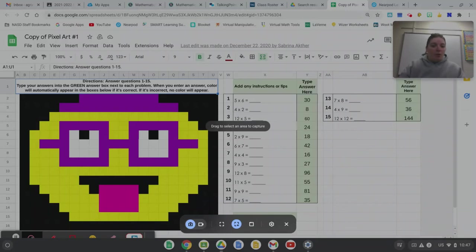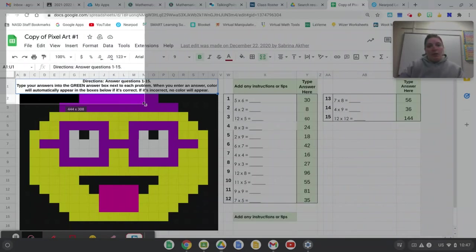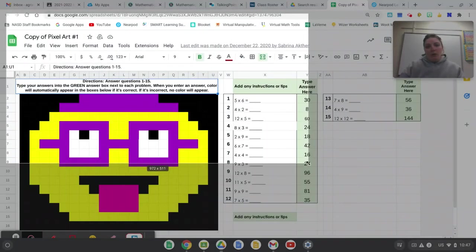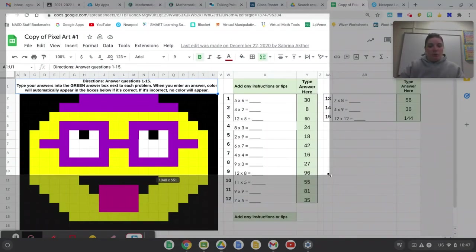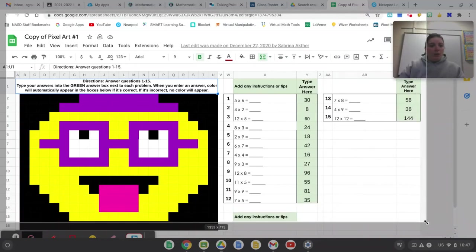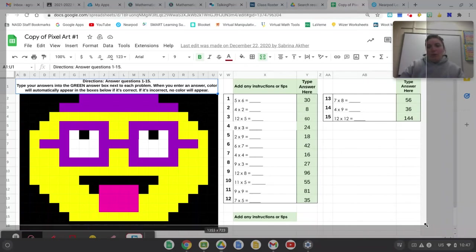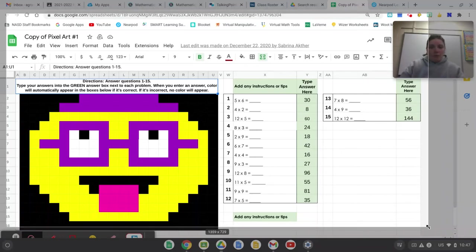So I'm going to go to a top corner and click and drag and you can see the part of the screen turns whitish. And I want to make sure that I have the pixel art picture and then I want to make sure that I have my answers all in that rectangle.